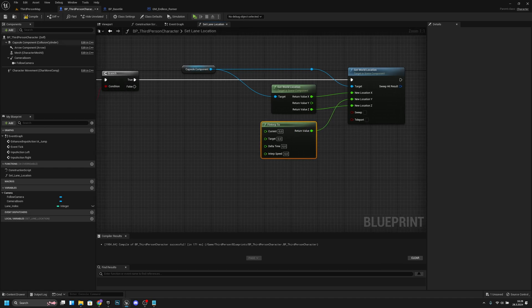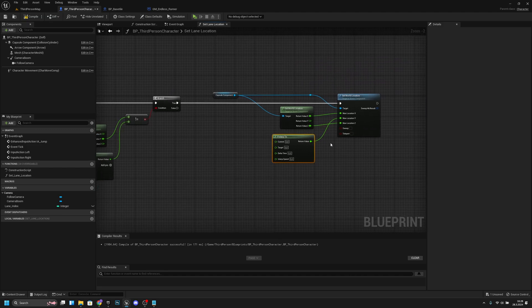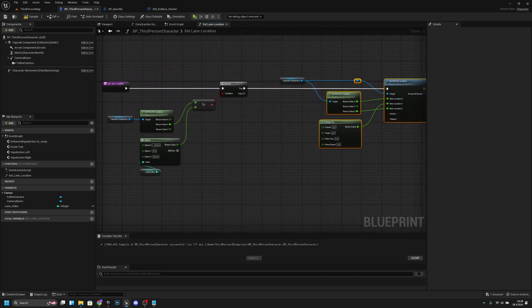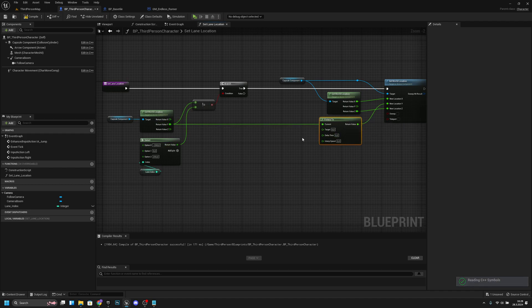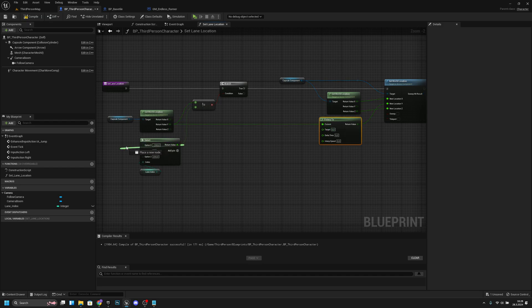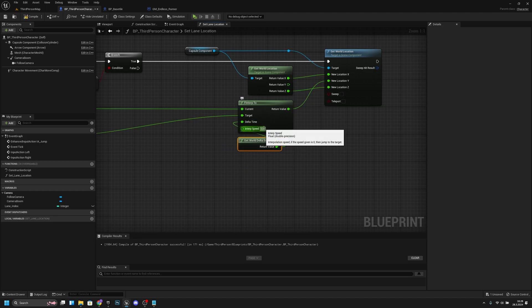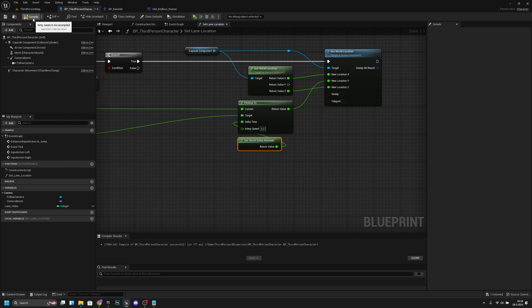For the current value, connect the get world location Y value. For the target, connect from the select node. For the delta time, get world delta seconds. Set the interp speed to 8 — you can change it later to whatever you want. Let's compile and save all. Now we're basically done with this function.